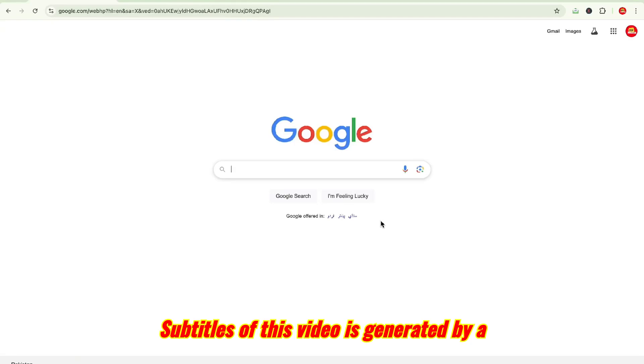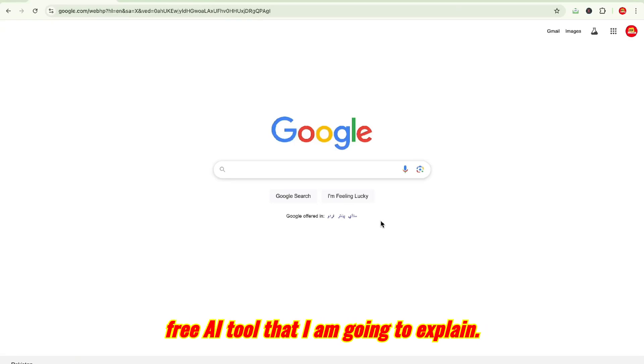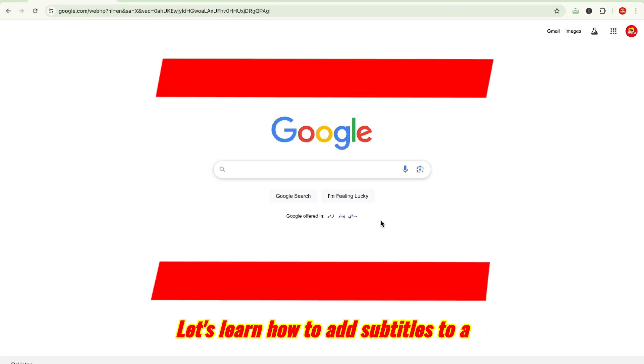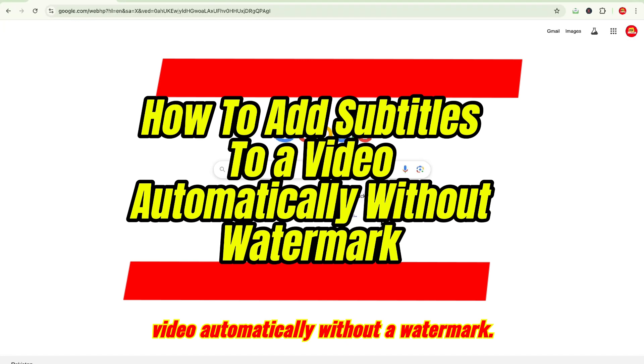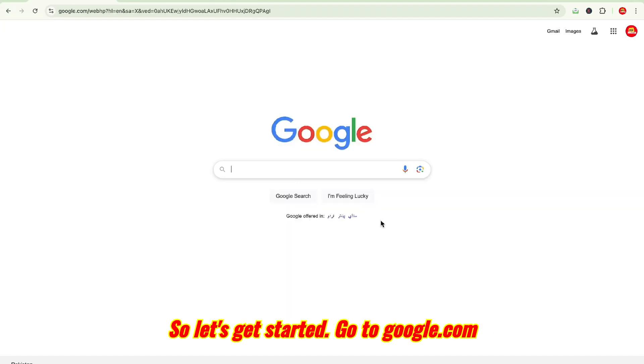The subtitles of this video are generated by a free AI tool that I am going to explain. Let's learn how to add subtitles to a video automatically without a watermark.